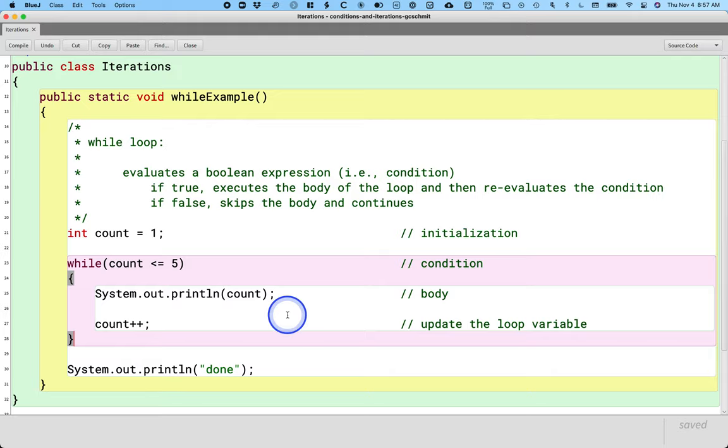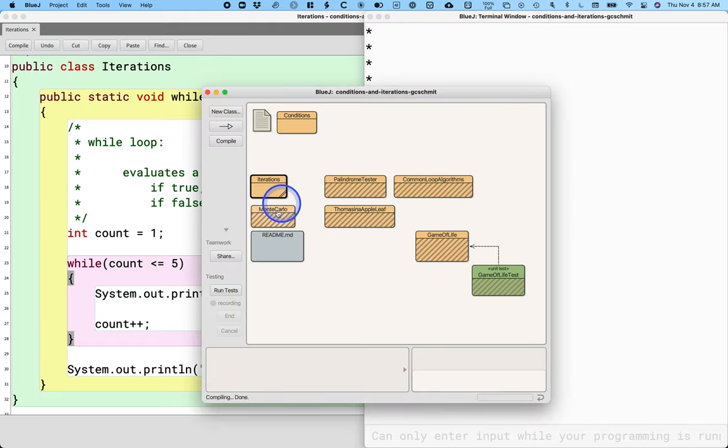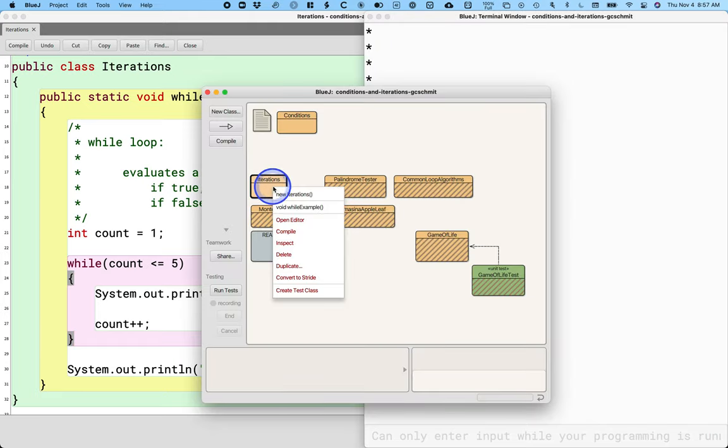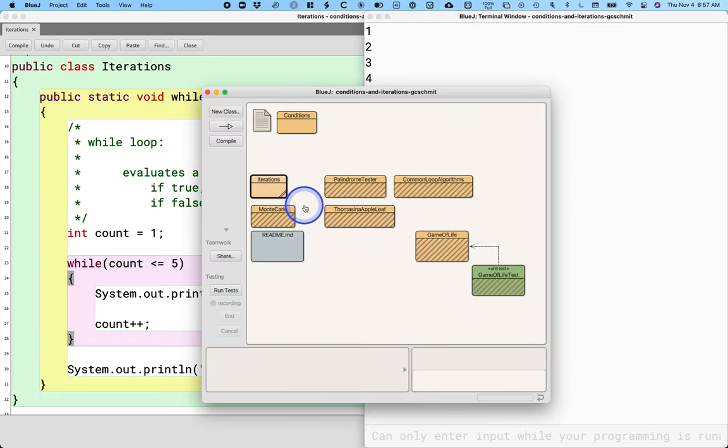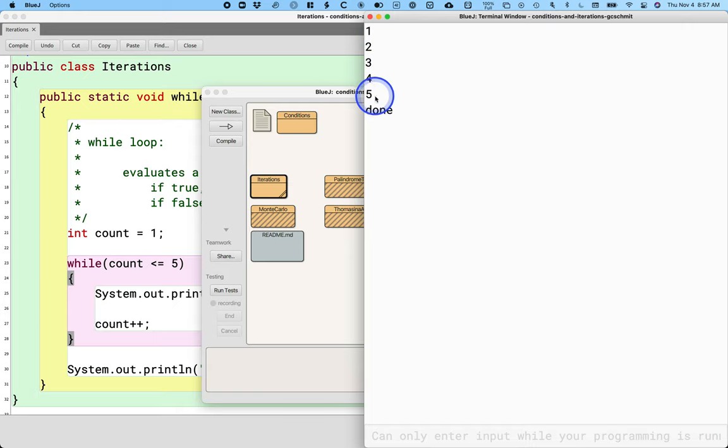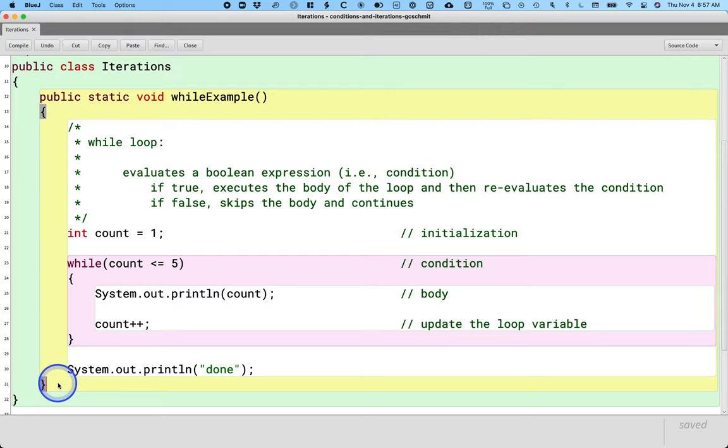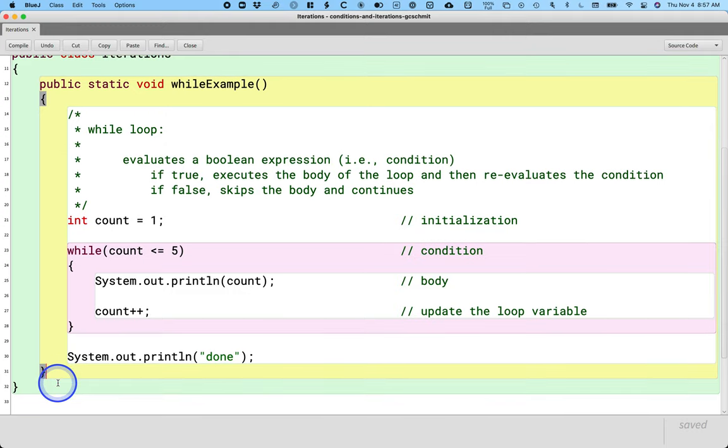Let's actually run this. So I'm going to run the while example. It prints out 1, 2, 3, 4, 5, done. Excellent. So that's our while loop.